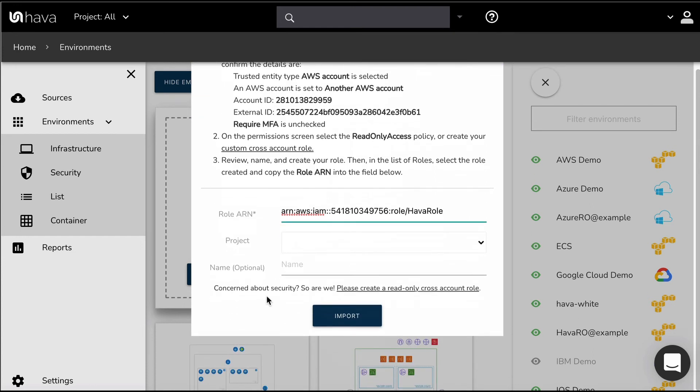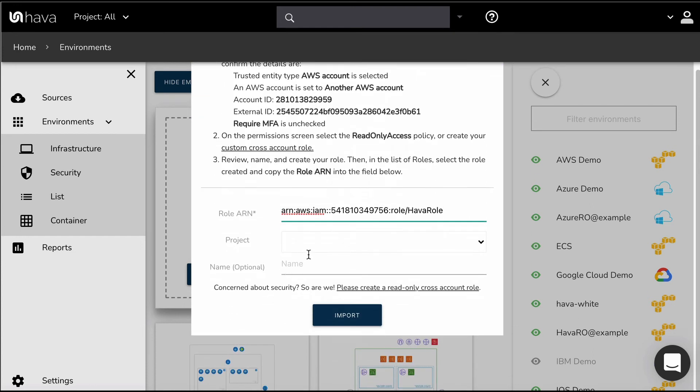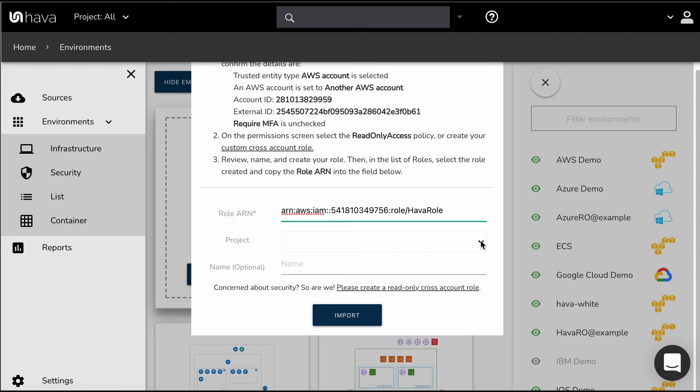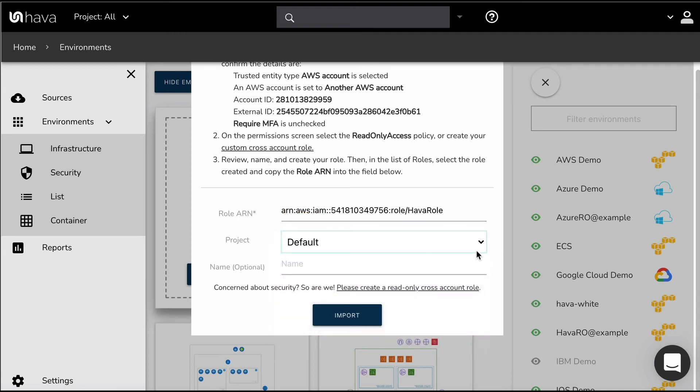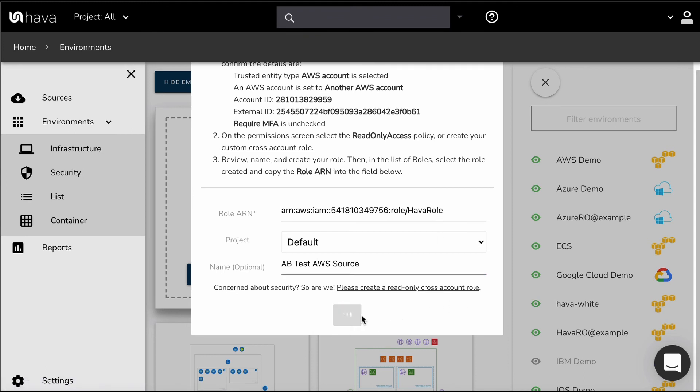Here you can, if you select a project, projects allow you to limit access to certain data sources and then attach team members to projects. In this case we'll just leave it as, we'll set it to default, and then in here we'll go back to my test source and import.